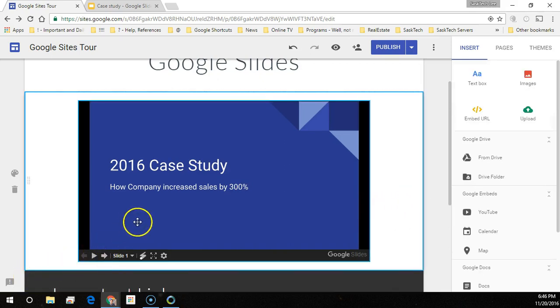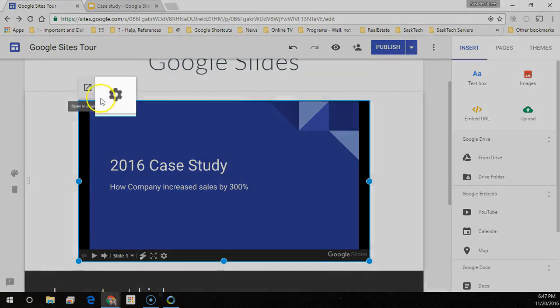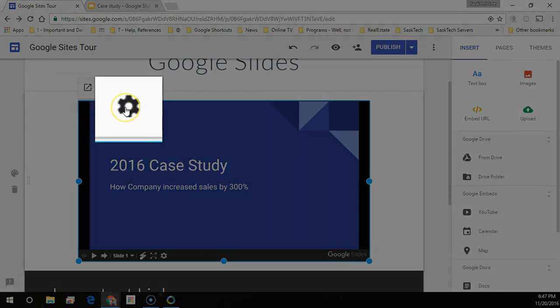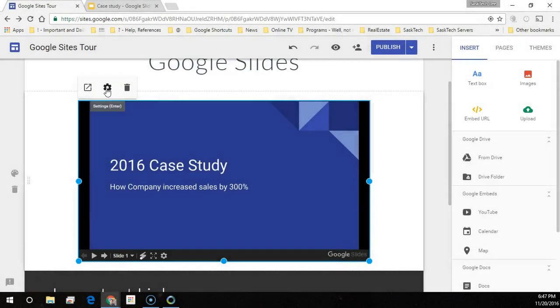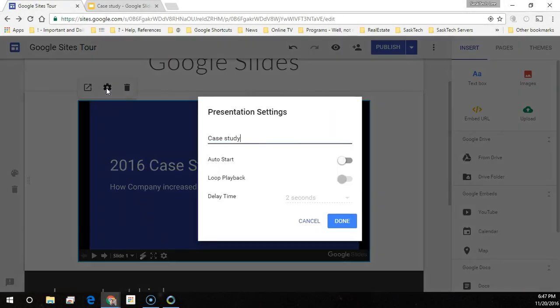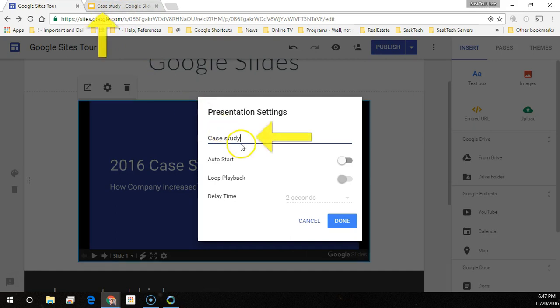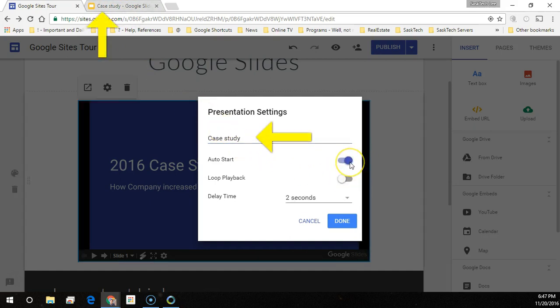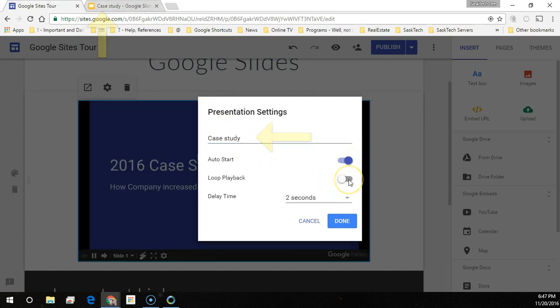Hovering over the presentation will bring up the settings gear. From here you can change more options to the presentation on the page. You can customize the title of the presentation here. Otherwise it will just take it from the name of the site's label.